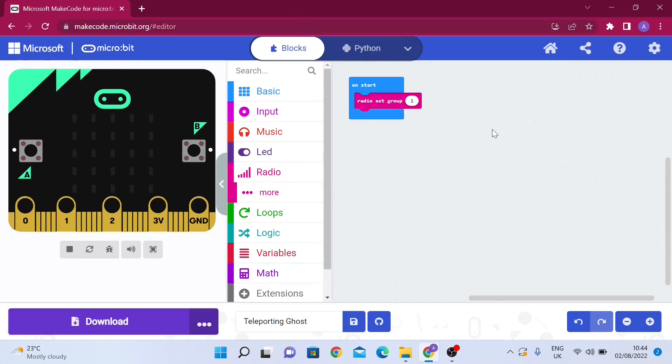That means no other microbit can interfere in the communication. The microbits will be sending messages back and forth to each other with no other microbits involved because we set it in one group.